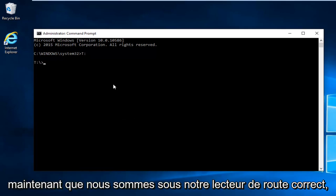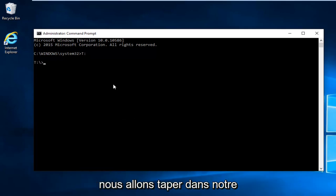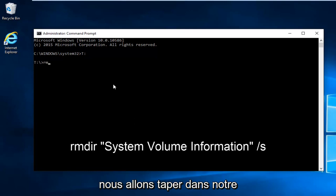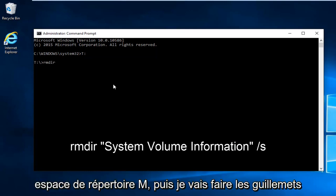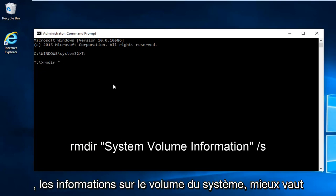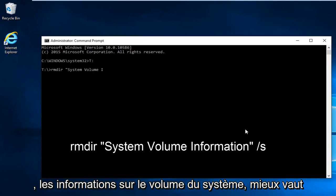Now we're under our correct root drive. We're going to type in RMDIR space. Now we're going to do the quotation signs: System Volume Information.